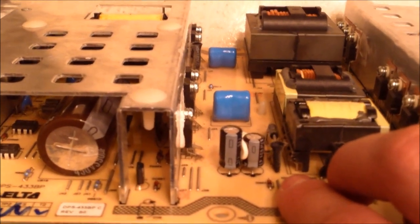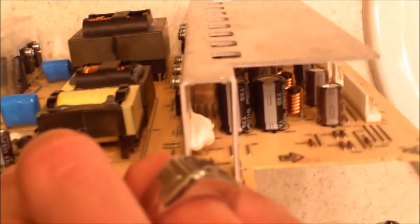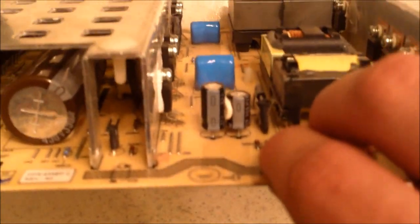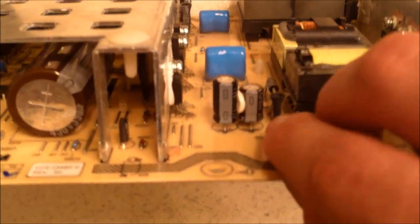Now to discharge your capacitor, you want to locate the biggest capacitor on the board that you're working on. After you take out the board, locate the biggest capacitor.